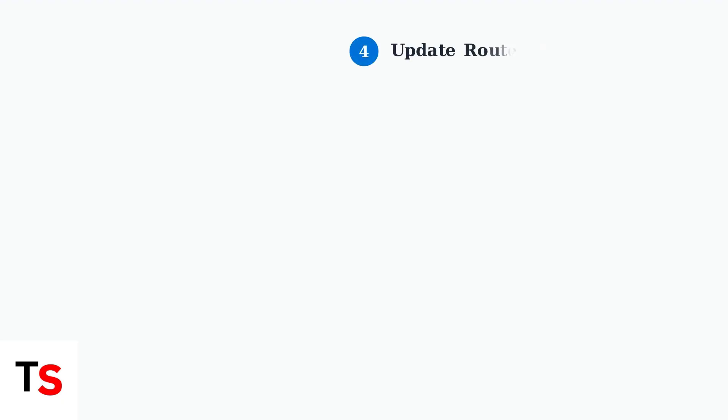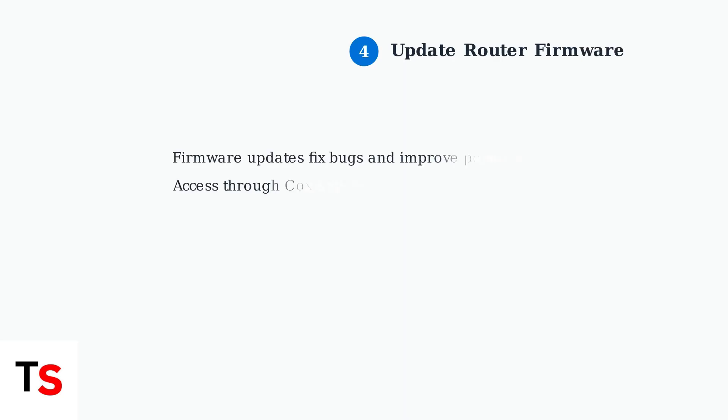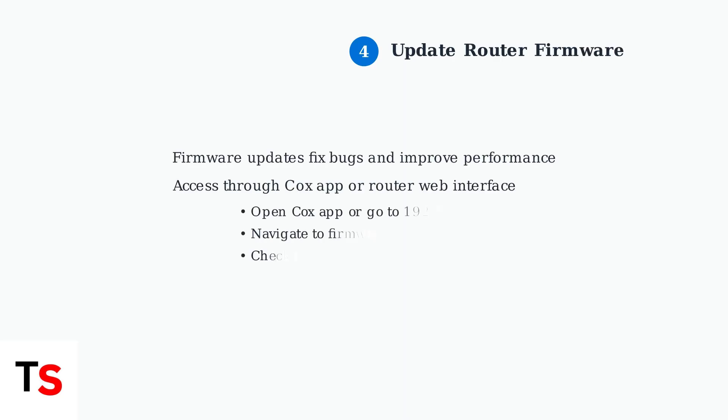Outdated firmware can cause connectivity problems. Update your router's firmware through the Cox app or by logging into your router's web interface. This ensures your device has the latest bug fixes and performance improvements.